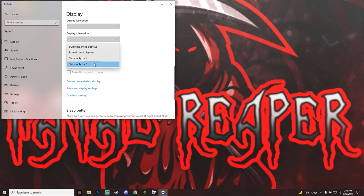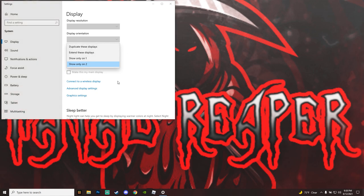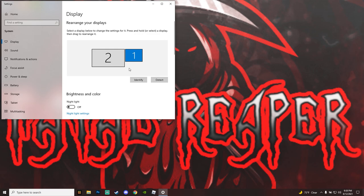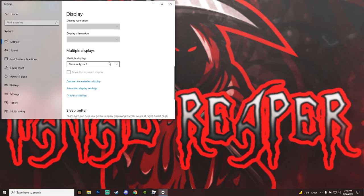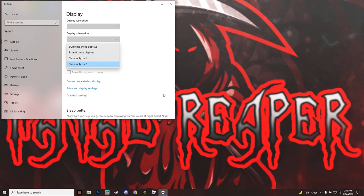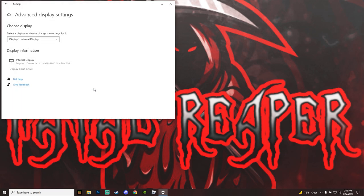To do this, right-click and go to Display Settings, then Advanced Display Settings. You'll see a menu — first make sure you extend your displays, then click Identify to see which screen is which. You'll want to show only on display two, which is the external monitor.